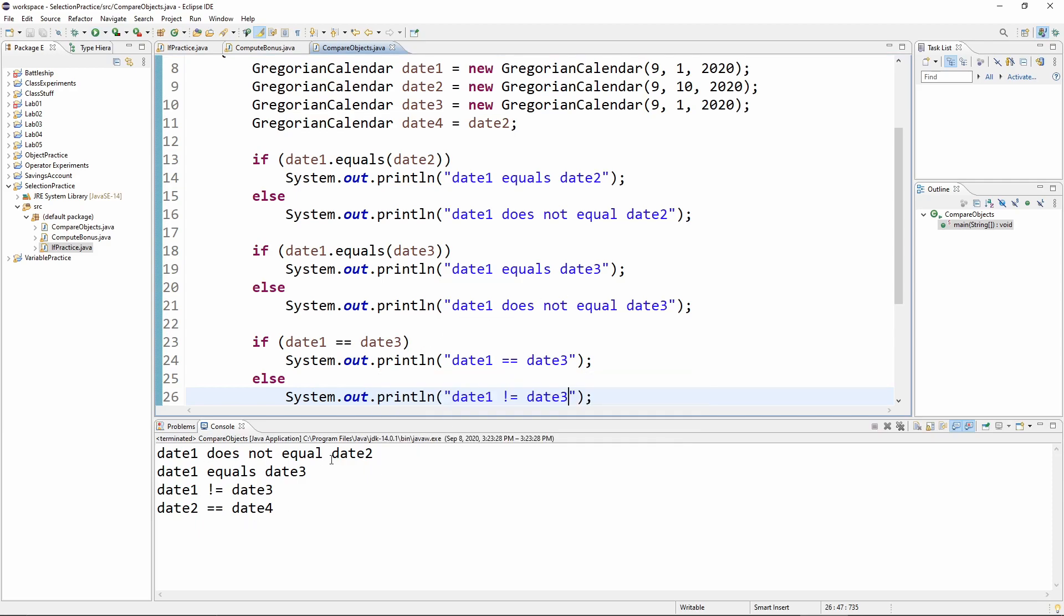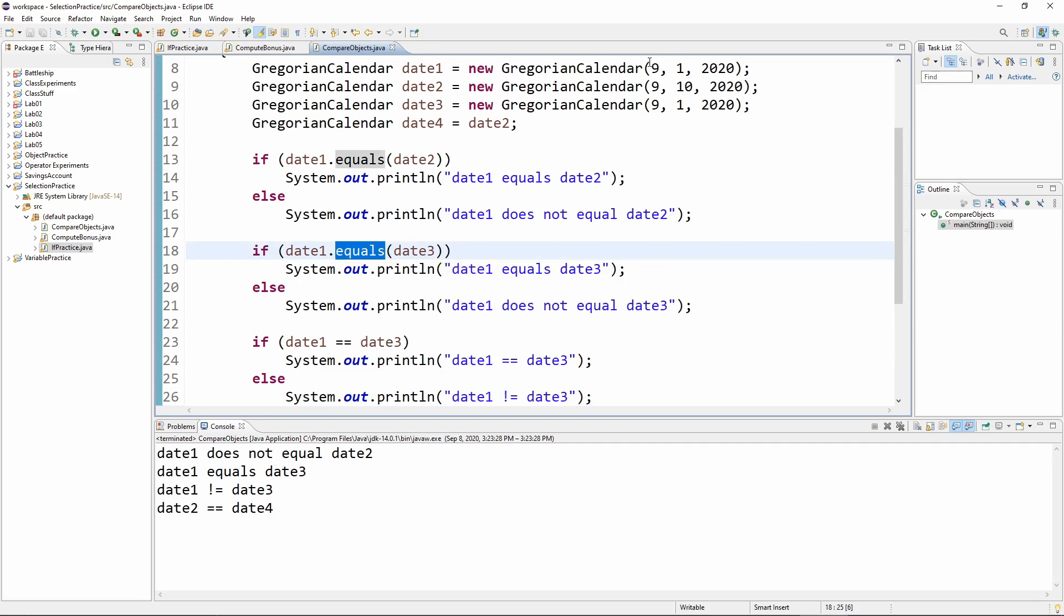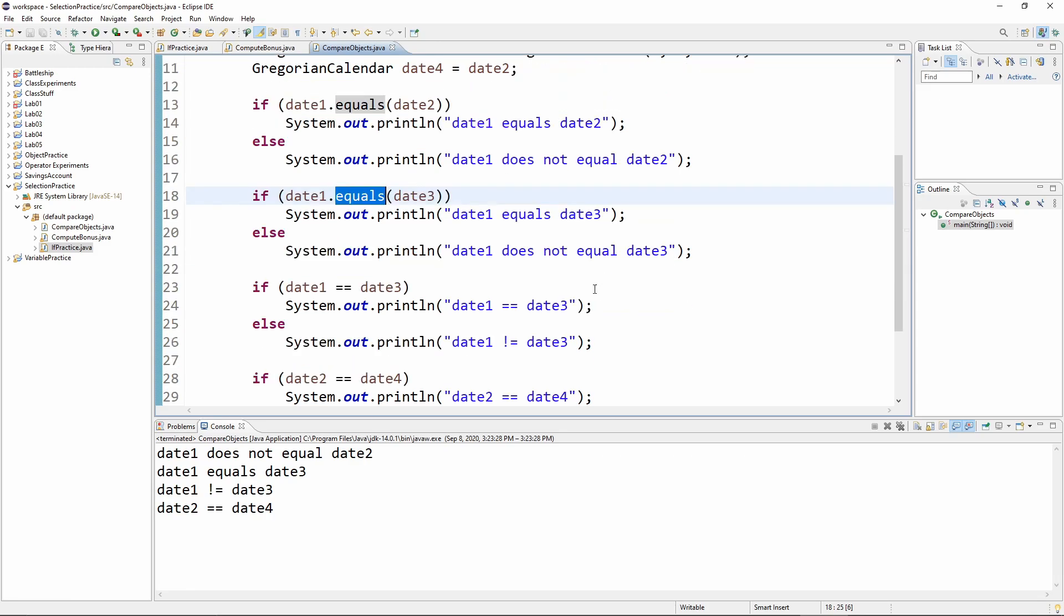So let's go ahead and run this and go through why this is true. So date one does not equal date two. Well, date one and date two have different values. So that's good. Date one does equal date three when we use the equals method. Because date one and date three have the same values. However, notice that date one does not equal date three if we use the equal equal.